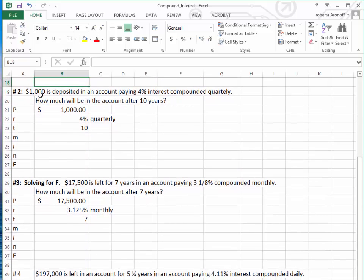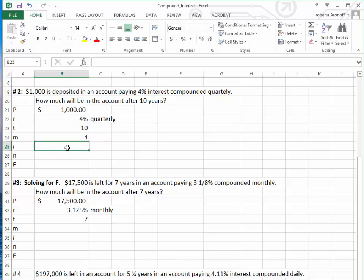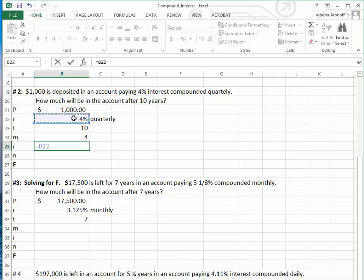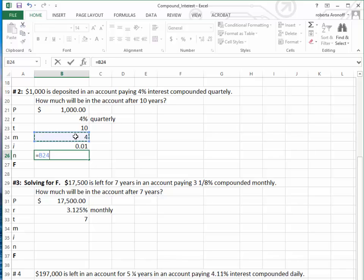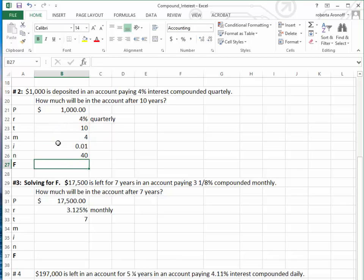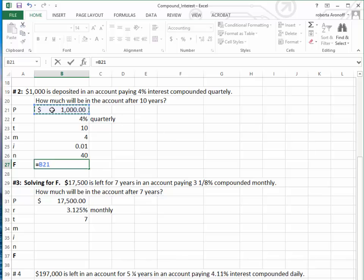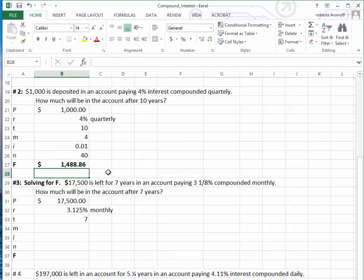We want to determine the future value when $1,000 is deposited in an account paying 4% interest compounded quarterly after 10 years. Since it's compounded quarterly, M equals 4. That means I equals R divided by M, which is 4% divided by 4, giving us 1% as the periodic interest rate. N equals M times T, which is 4 times 10, giving us 40 total interest periods. To calculate the future value, we take $1,000 times (1 plus I) to the power of 40. At the end of 10 years, we'll have $1,488.86.